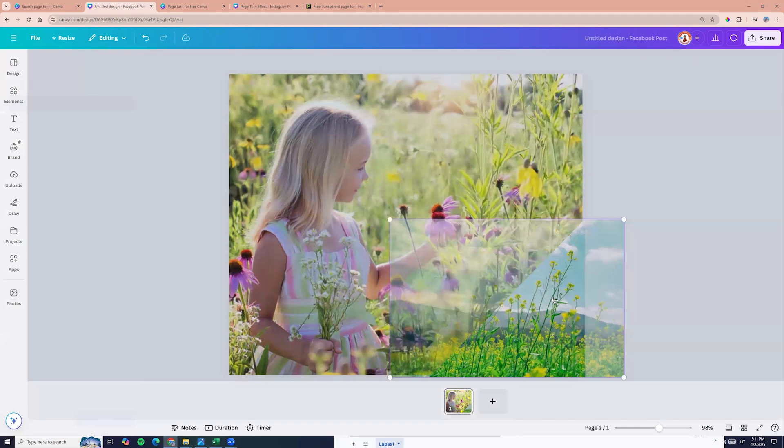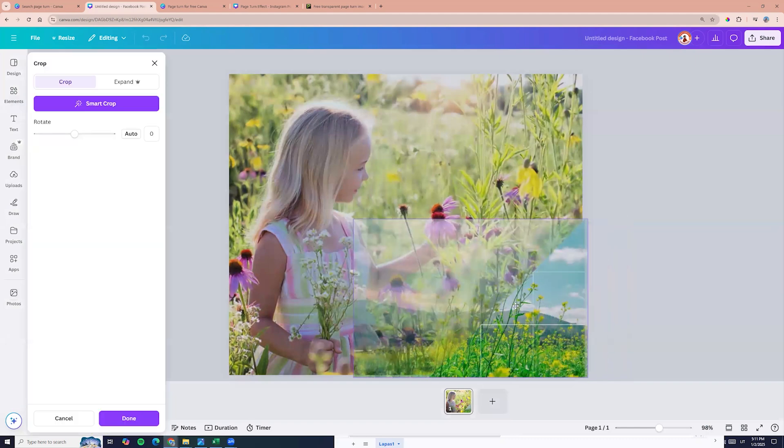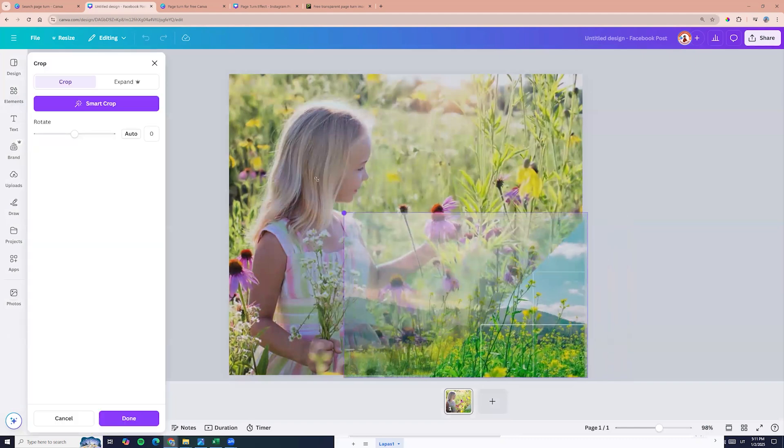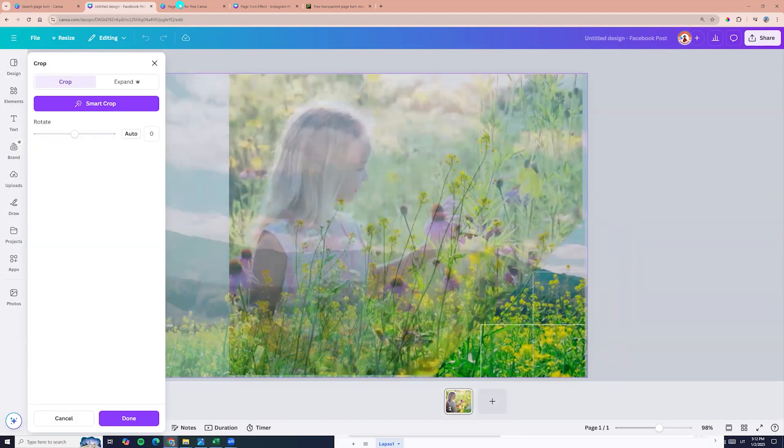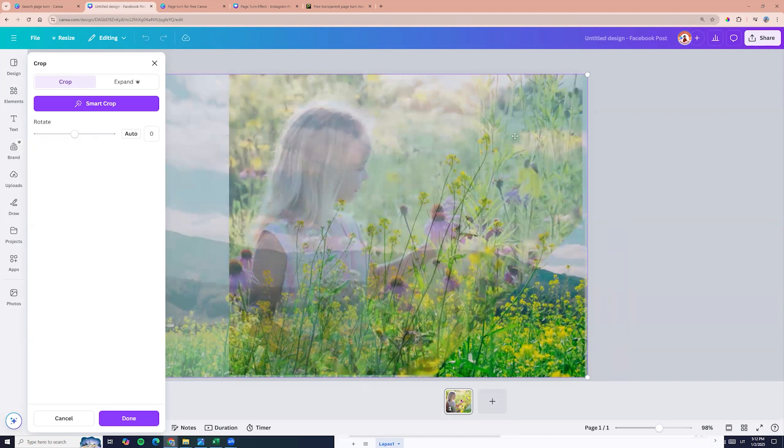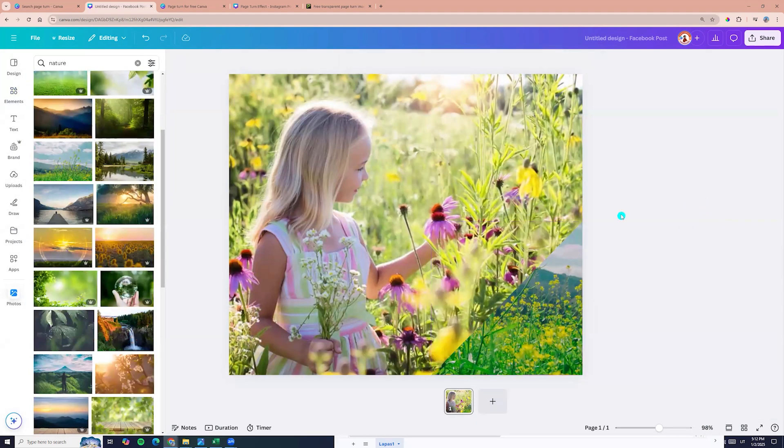Now double click. We can make it bigger. So double click and adjust. And when it suits us, click near the design.